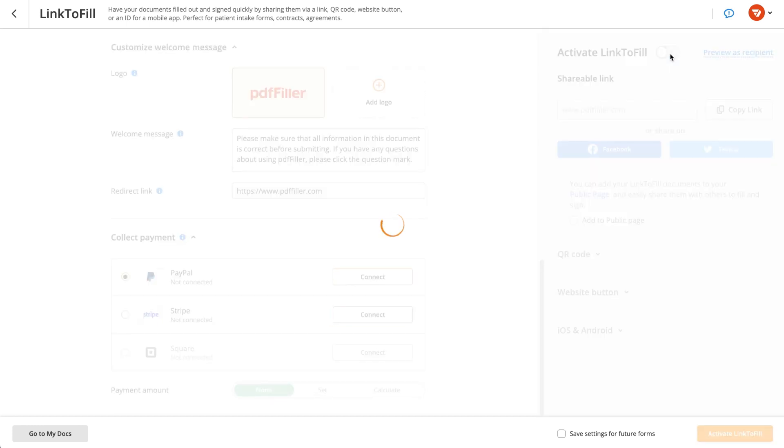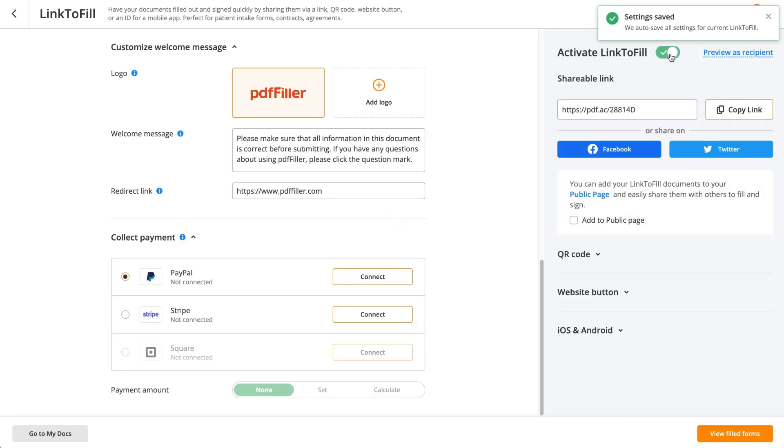Once the setup is complete, go ahead and activate your sharing link. Simply copy and share it with recipients.